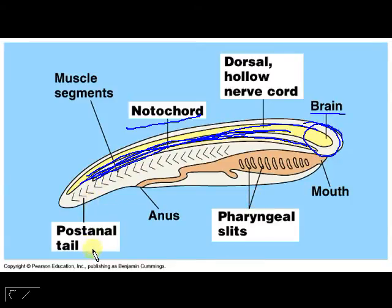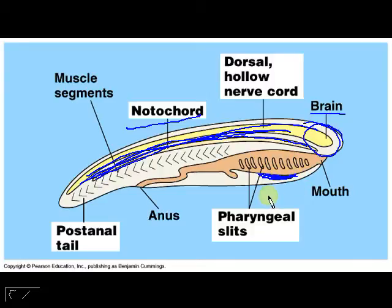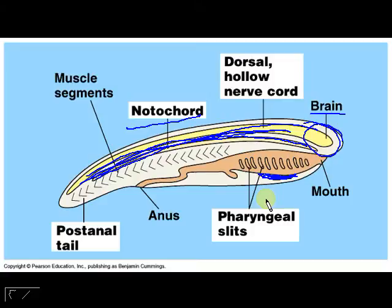You also have to have a post-anal tail — there has to be a tail beyond the anus. And finally, the one not mentioned on the diagram, you have to have an endostyle, also called the subpharyngeal gland, located right below the pharynx. In higher vertebrates it eventually becomes your thyroid gland, while in lower vertebrates like Branchiostoma it helps secrete mucus to trap food.